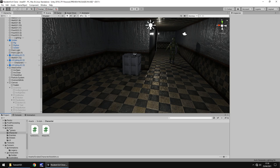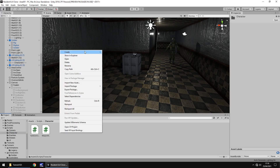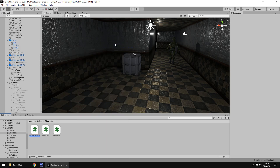Let's go to our scripts folder, character, right-click, create, C# script — we'll call this one auto-aim. And let's open it up in Visual Studio.